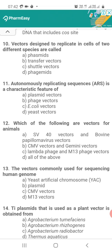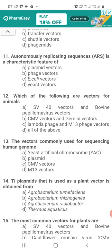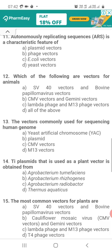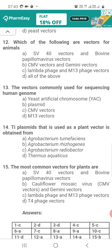Question 12. Which of the following are vectors for animals? Option A, SV40 vectors and bovine papilloma virus vectors; Option B, CMV vectors and Gemini vectors; Option C, lambda phage and M13 phage vectors; Option D, all of the above. The correct answer is Option A — SV40 vectors and bovine papilloma virus vectors. These two are used for recombinant DNA technology in animals.